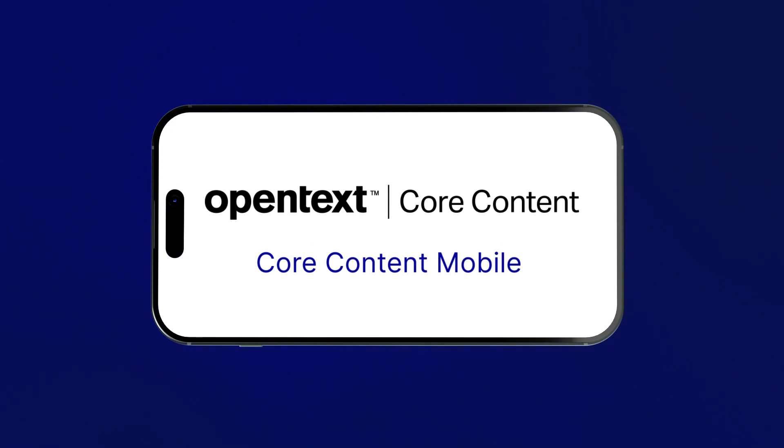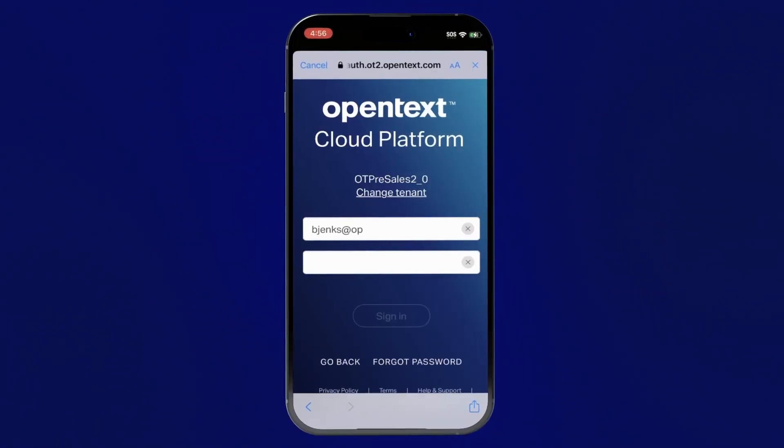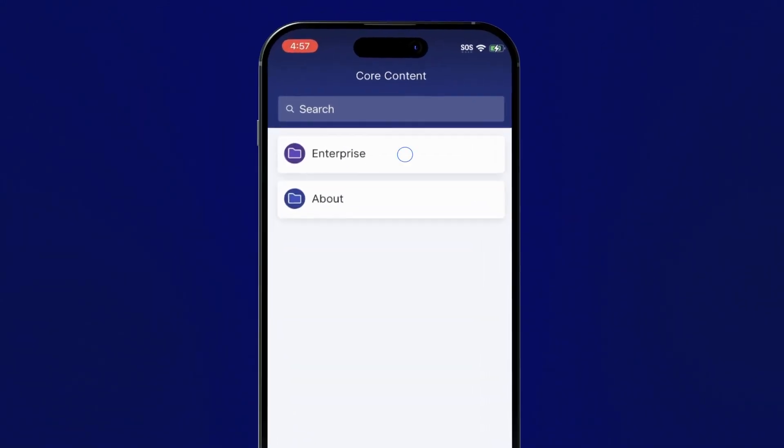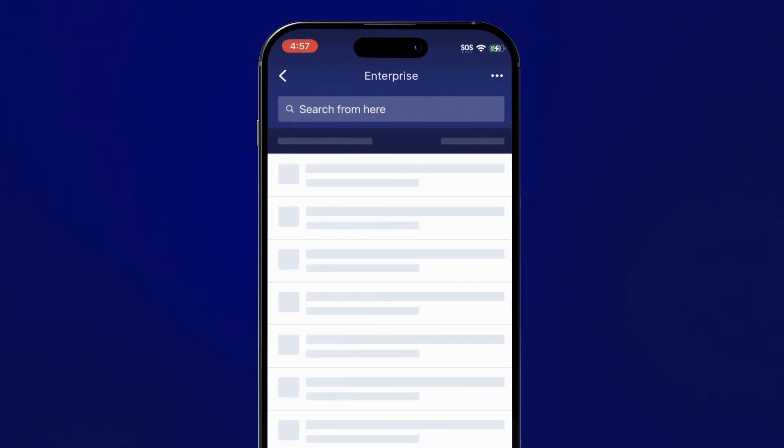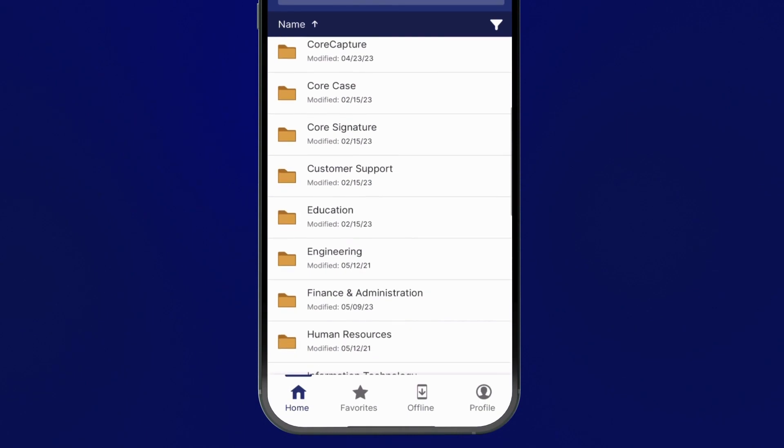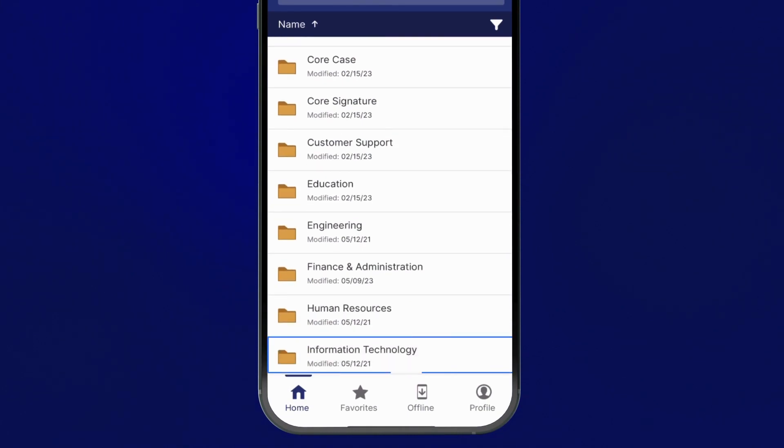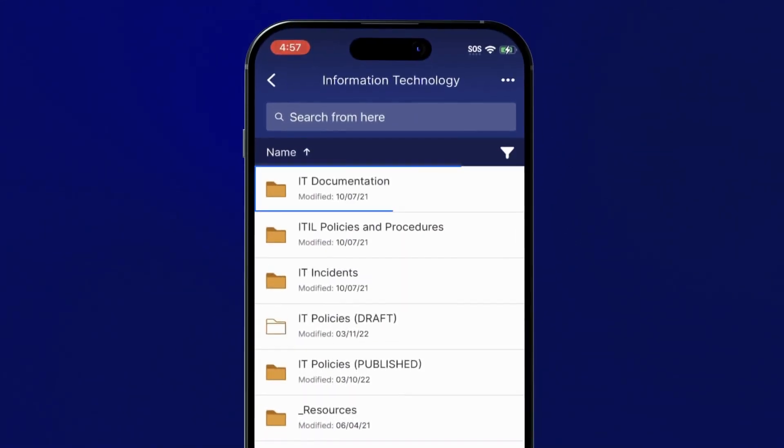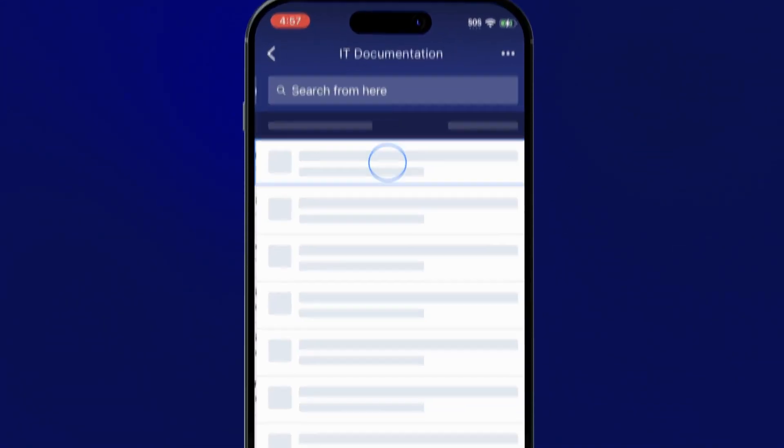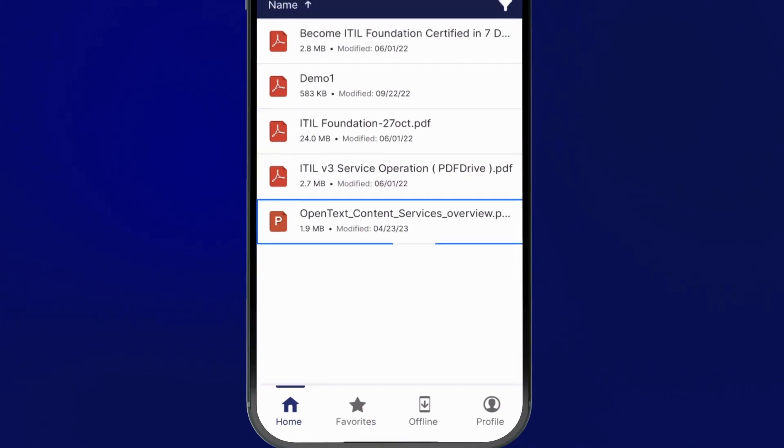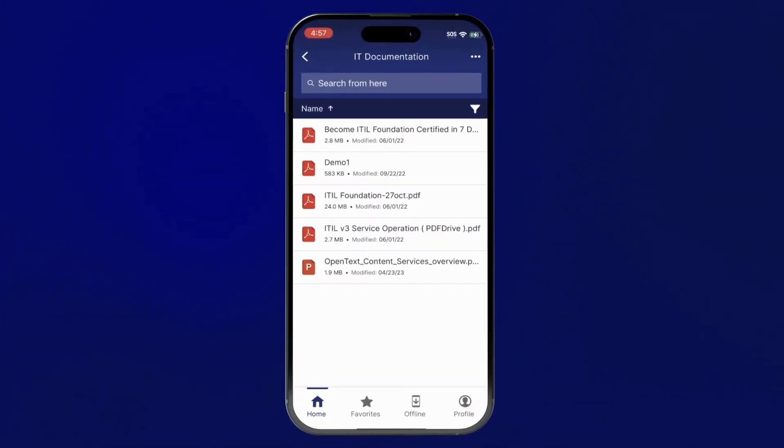Core Content Mobile lets you manage information in Core Content right from your favorite iOS or Android device. You can easily find the content you're looking for, browse the directory to see the full folder tree, and click on individual files to preview them.